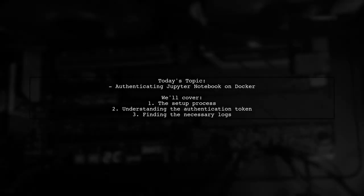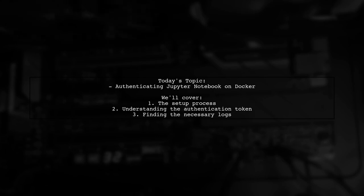Welcome to our tech tutorial. Today, we're tackling a question that many developers encounter when working with Jupyter Notebooks in Docker.